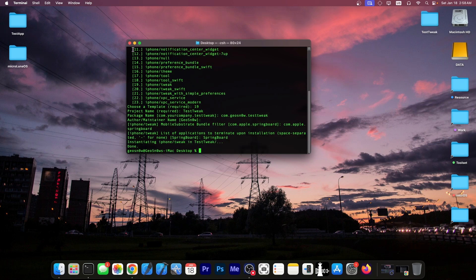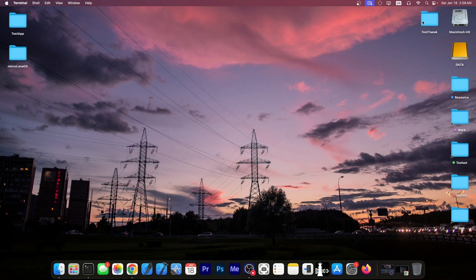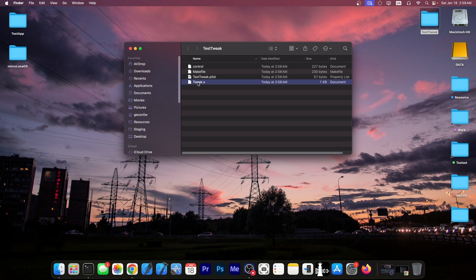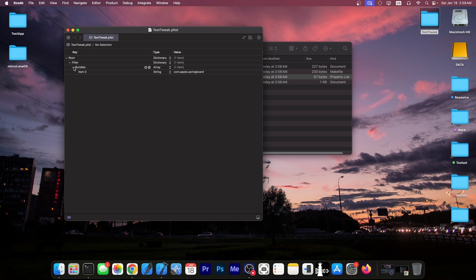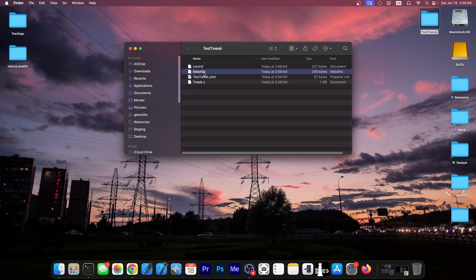Now it has created in the working directory, in this case on desktop, the folder containing the tweak itself. So that will be tweak dot x. This is where your code will be. Then you have the tweak plist and this one contains information about the tweak itself and the filter and whatever. So what bundles are supported in which apps you want to inject it. Then you have the make file which will build the tweak control file and that's it.